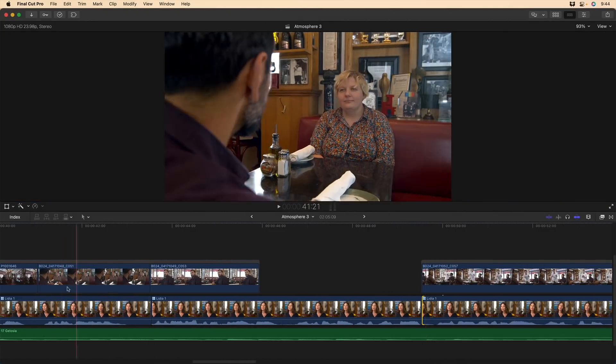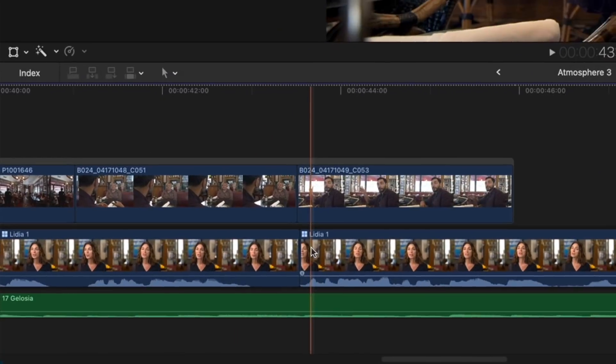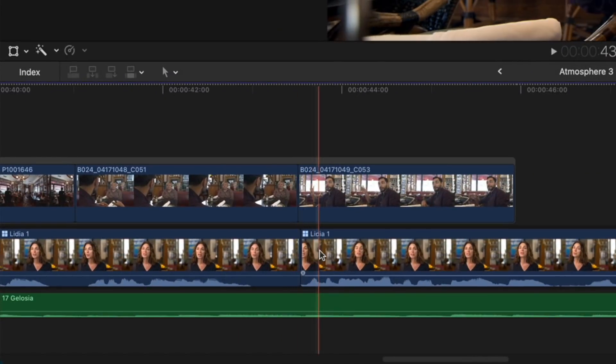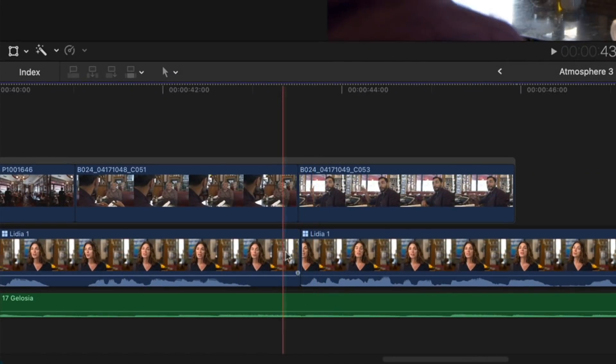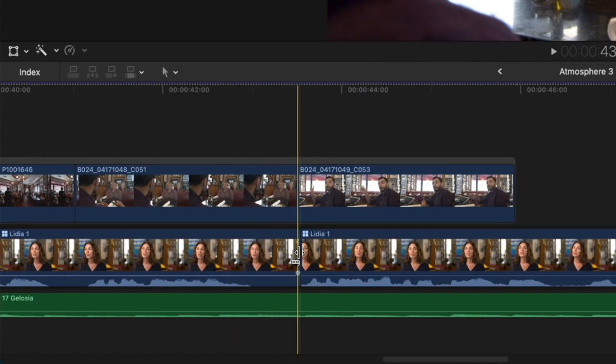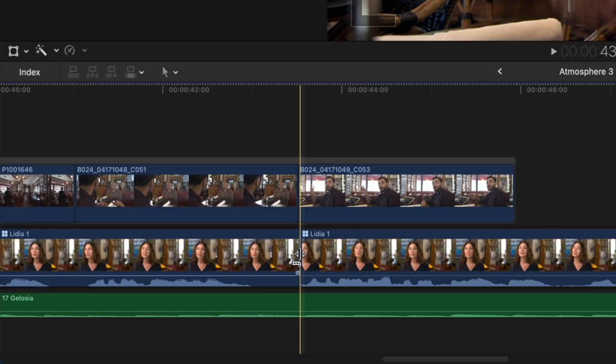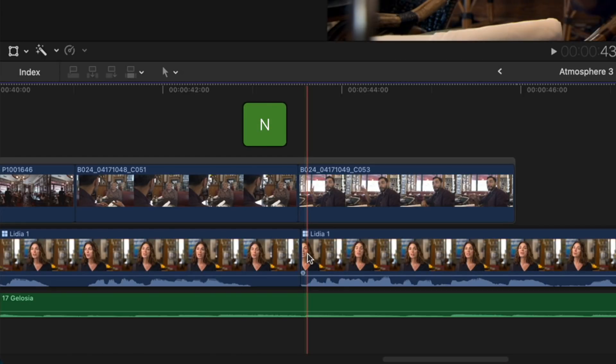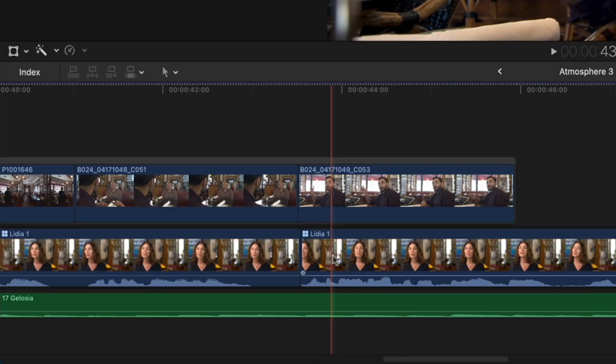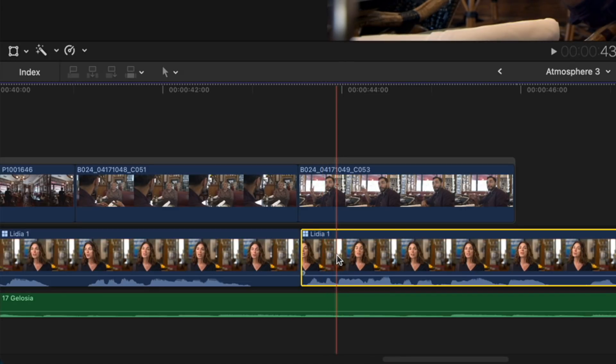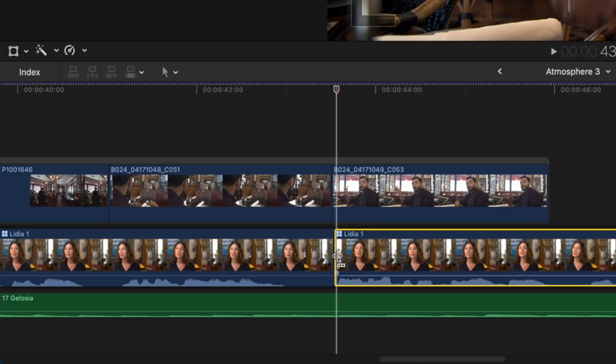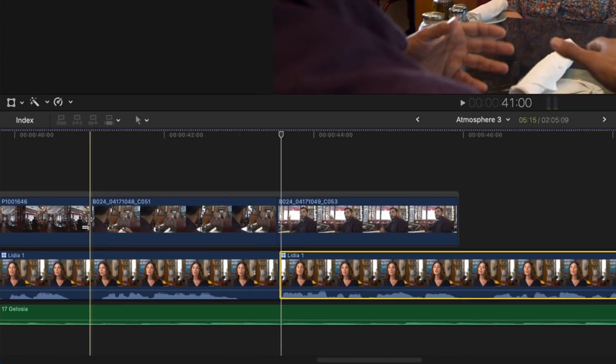If snapping is enabled, it can be difficult to get close to a snapping point. And rather than turning snapping off, just simply press and hold the N key to temporarily disable snapping, move to the area that you want, release it, perform your edit, and now snapping remains enabled.